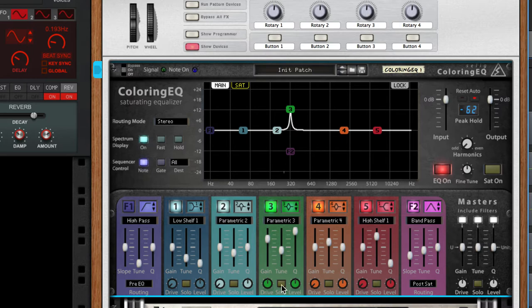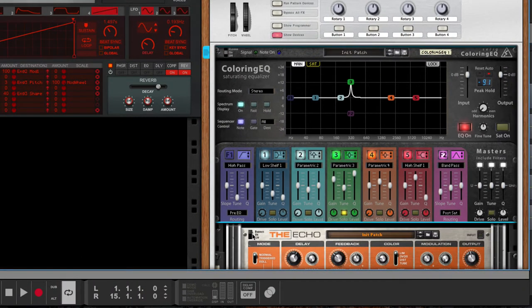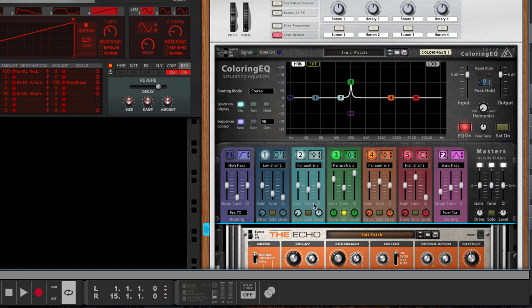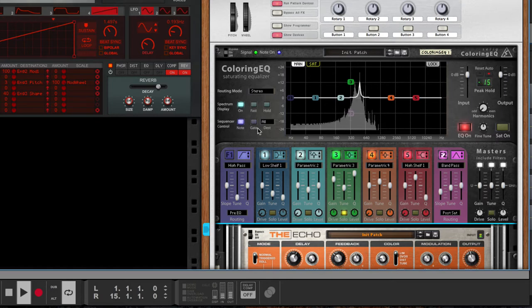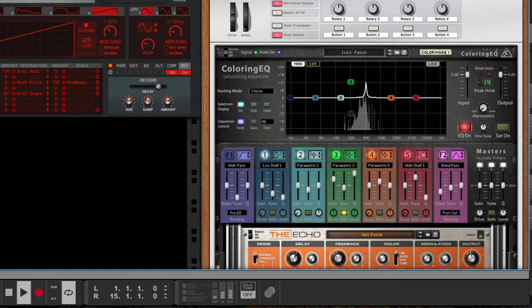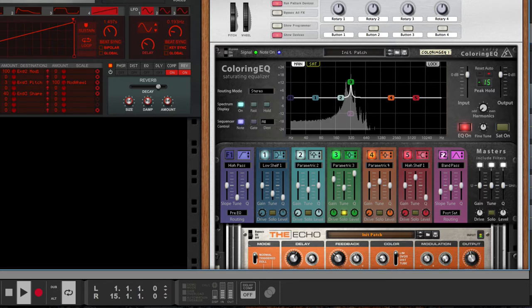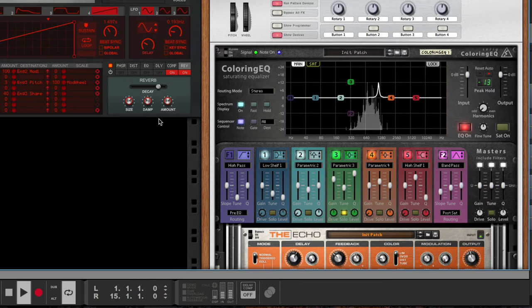The only reason I went for the parallel channel is so I can add some delay to just the filtered part and then have the pad by itself like this.